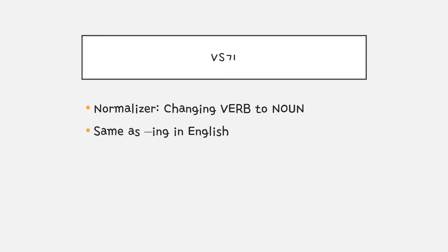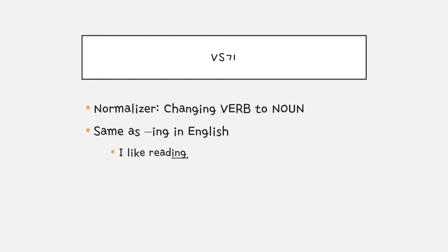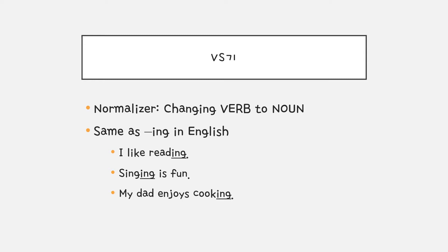기 is actually one way to change verbs to a noun. So it's the same as adding -ing in English on verbs to make a noun. Like, I like reading. Now reading is an activity as a noun. Singing is fun. Singing is now a noun. My dad enjoys cooking, which is an activity, noun form.